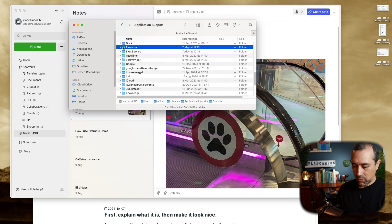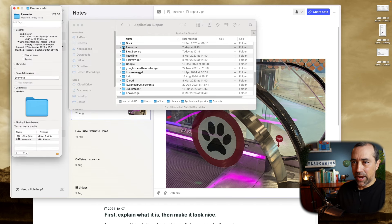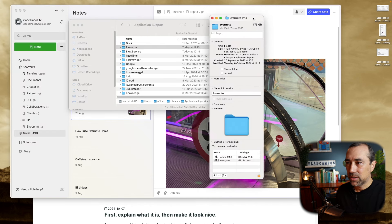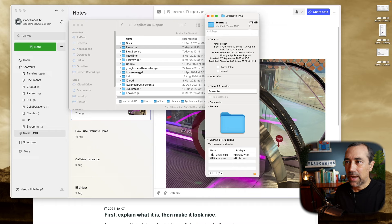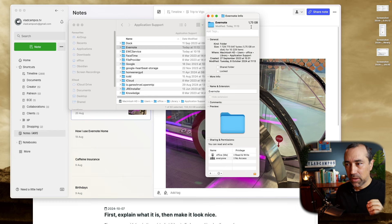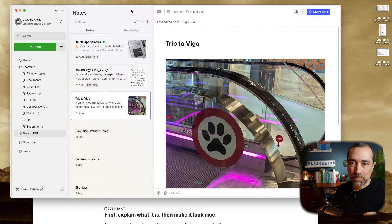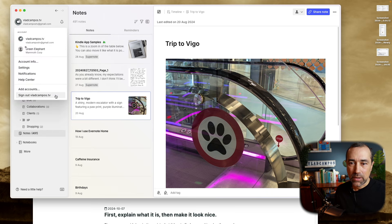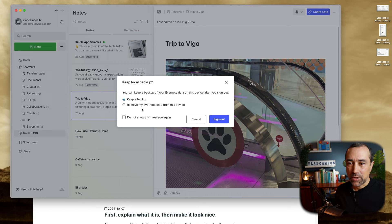If I use Command I, I can now see the information. This folder has 1.73 gigabytes. My real one — this is my second account — my real one had a little bit over 22 gigabytes. Let's go back to Evernote for a moment. If I want to delete it and I click here, sign out, there's this option: keep a backup and remove my Evernote data from this device.